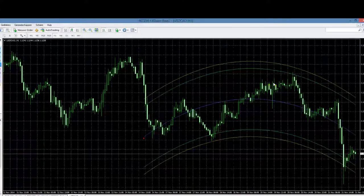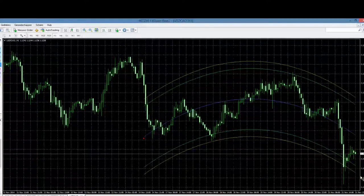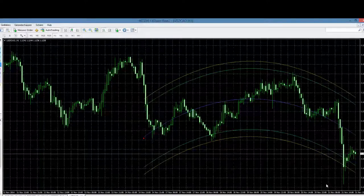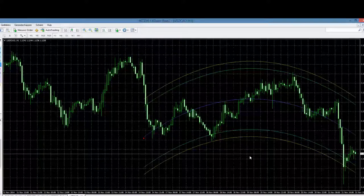Maar natuurlijk, we moeten eerlijk zijn: wij zien niet het volledige plaatje vooraf. Wij zijn altijd ergens aan het einde bezig. Dus vandaar dat het een beetje lastig kan zijn, want je moet zelf op een gegeven moment een beslissing nemen: doe ik iets of doe ik niets? Laten we eens kijken wat er gebeurt in de verschillende timeframes.